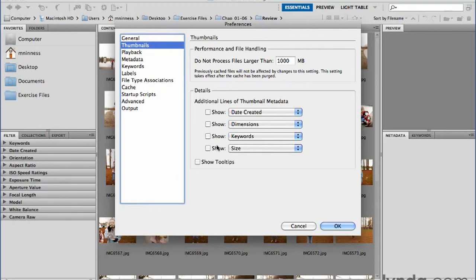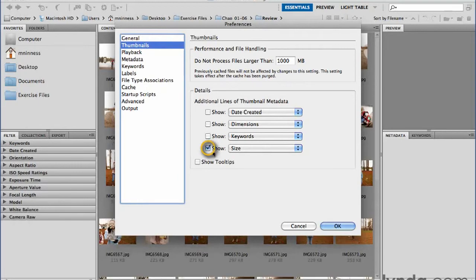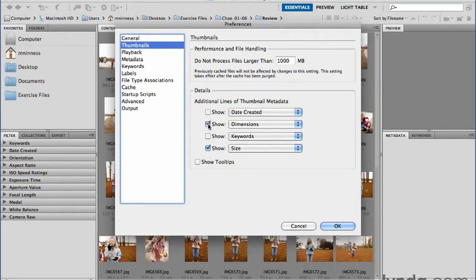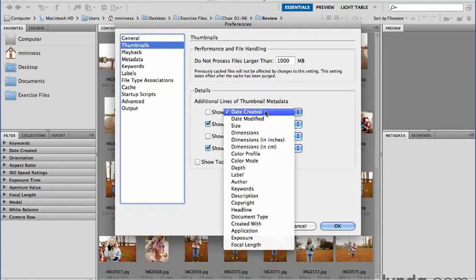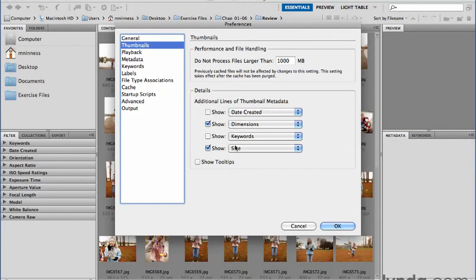This is where you can turn on the additional bits of information. For instance, if I want to see the file size, I can just turn that checkbox on. You can actually see a little preview behind the scenes — even though the dialog is open, you can see the additional information being turned on. If I want to turn on the dimensions, I can do that — pixel dimensions and the resolution, date created, things like that. On any one of these checkboxes there's a pop-up menu, and you can see all the different types of information you can turn on. I'm going to go ahead and keep the dimensions and the size for now.